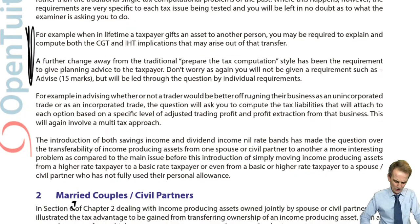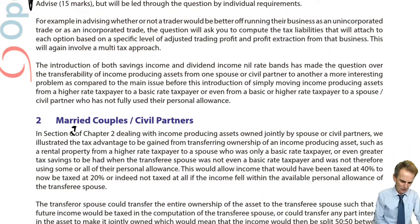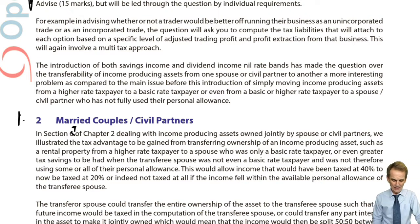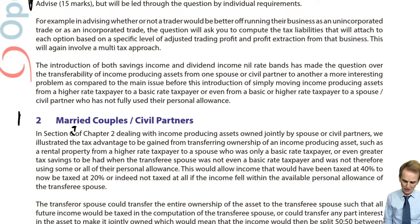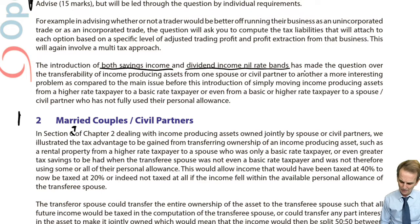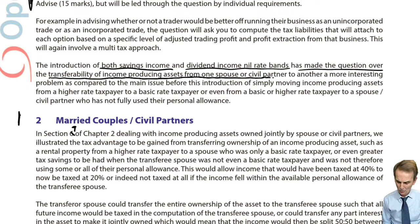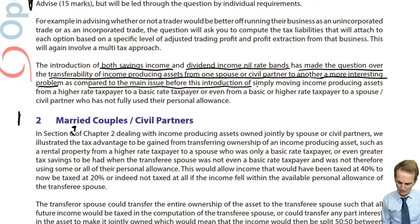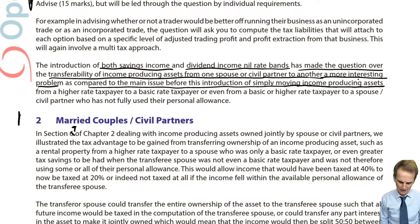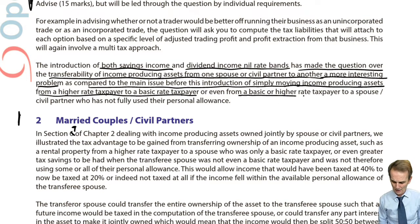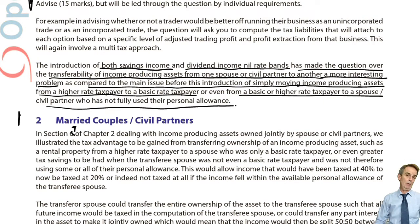But at this point in time, we are looking at one particular area — married couples or civil partners. The introduction of both savings income and dividend income nil rate bands has made the question over the transferability of income-producing assets from one spouse to another a more interesting problem, as compared to simply moving income-producing assets from a higher rate taxpayer to a basic rate taxpayer, or even to a spouse who has not fully used their personal allowance.